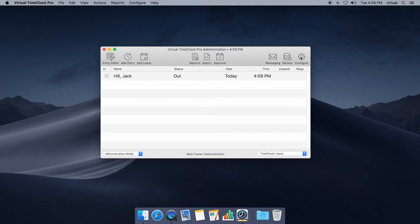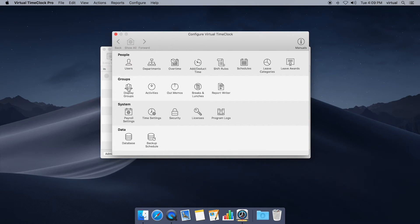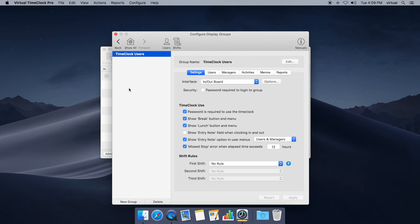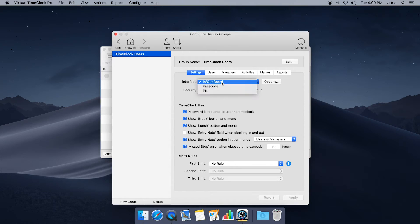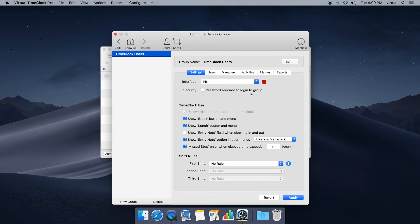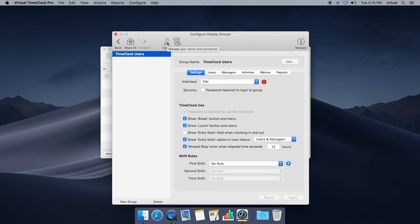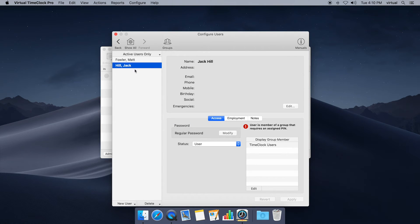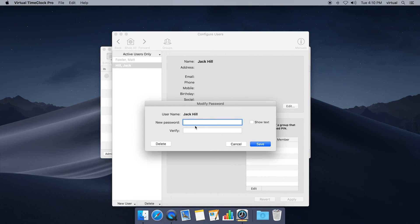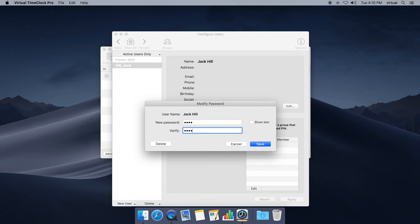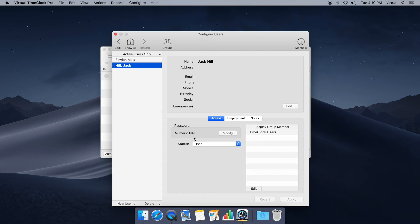I'm gonna go to the configure menu again and this time I'm going to choose display groups and over here you'll see the option for interface. Right now it's the in and out board. I'm gonna switch that to the pin and there's a little warning here that means currently my employee does not have a numeric pin, so I'm gonna need to set him up with one before he can use the time clock. I'm gonna click apply, click users, and for Jack I can go ahead and modify his regular password to a numeric pin. Okay, and now it even tells me what kind of password he has.